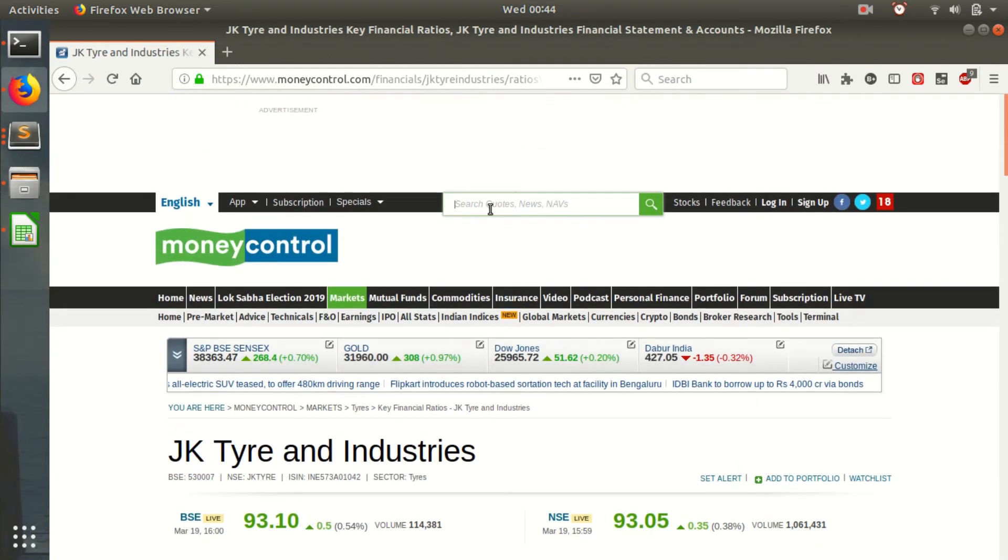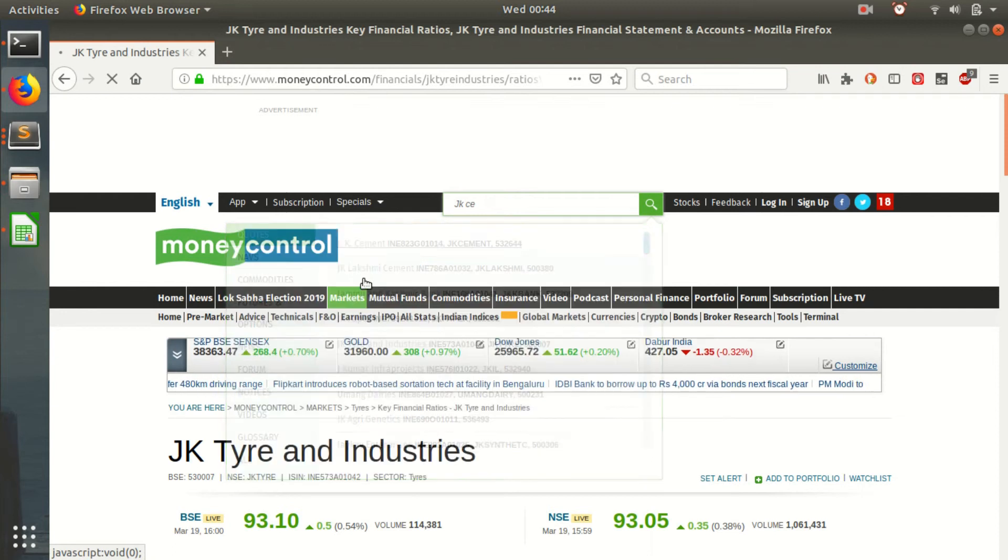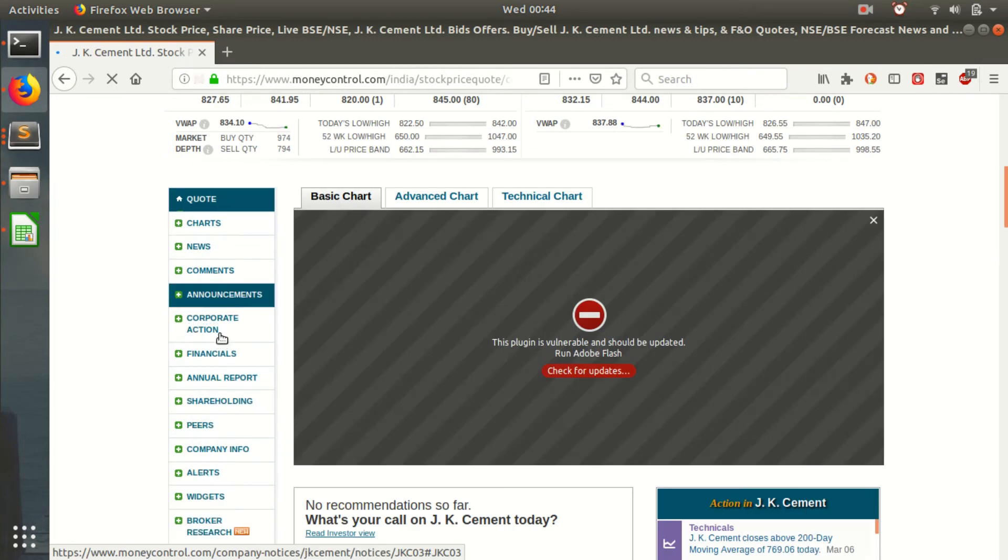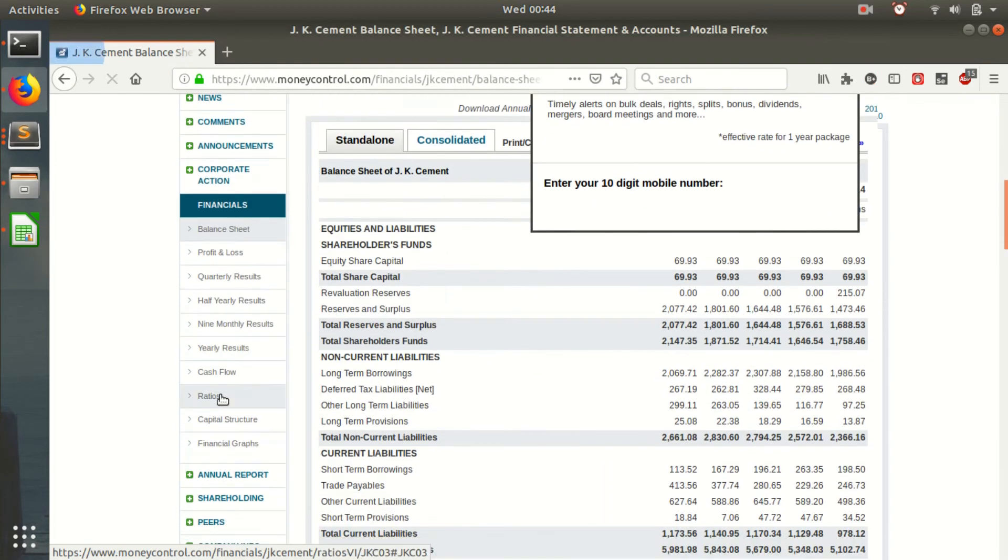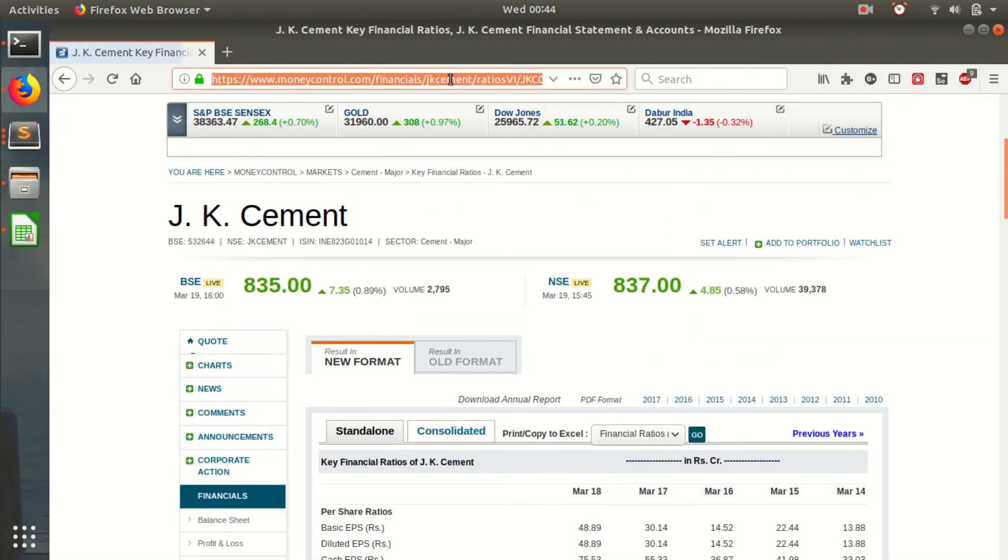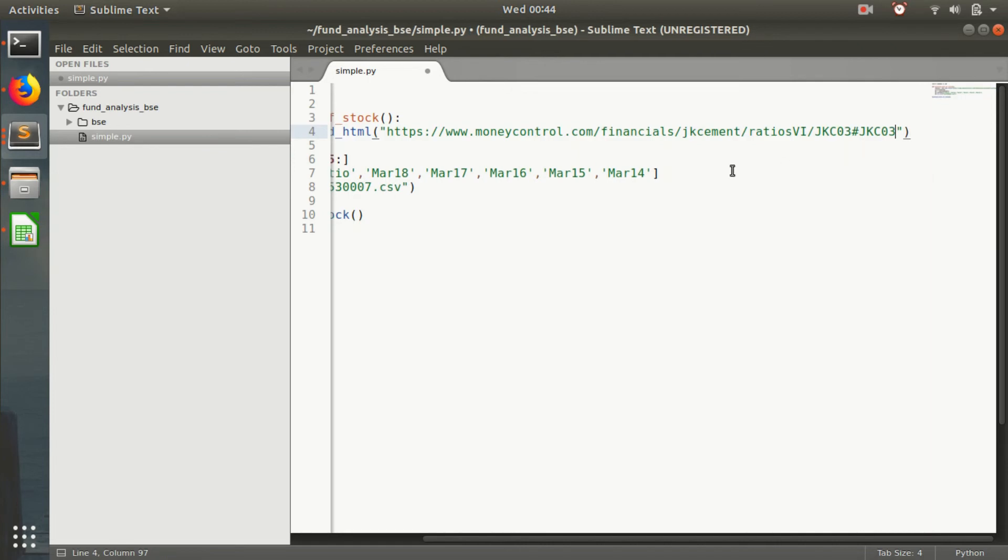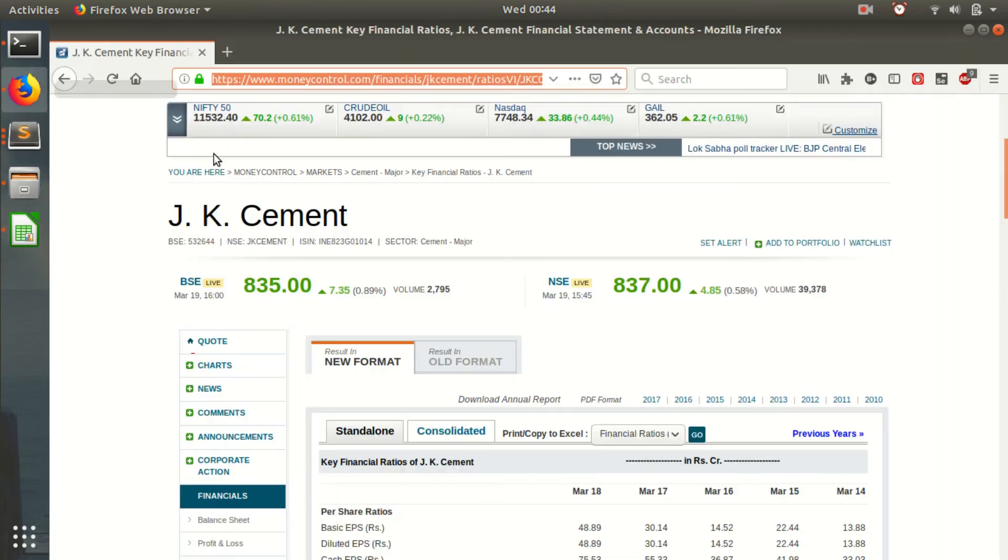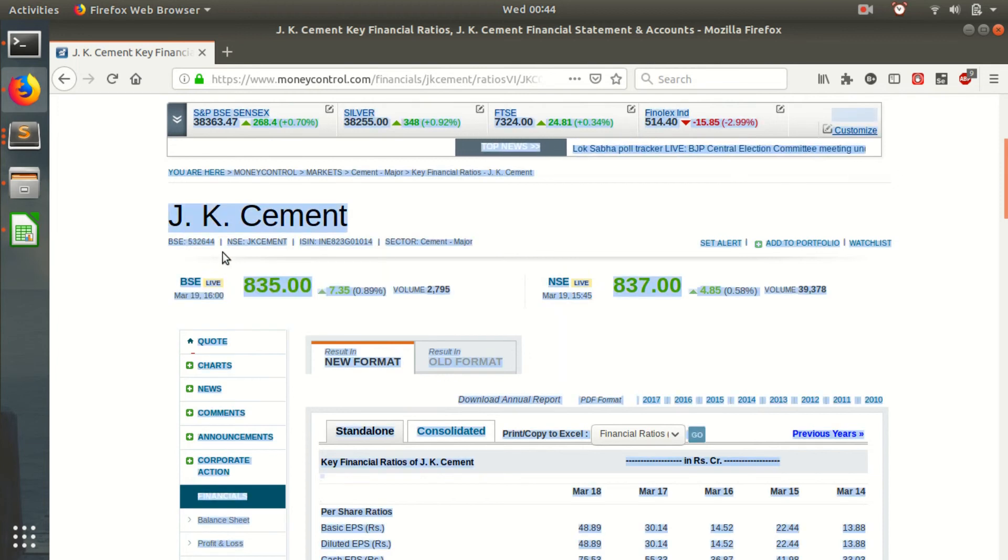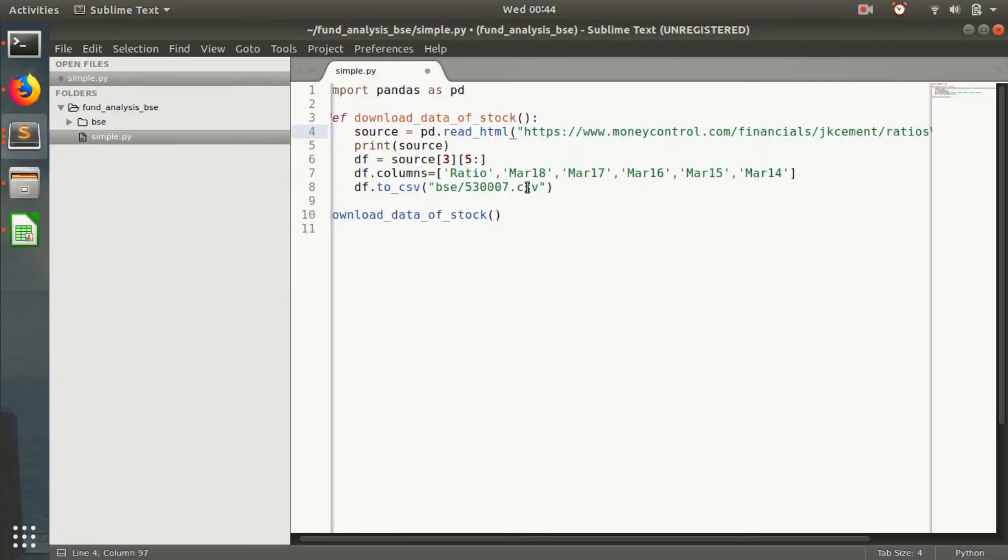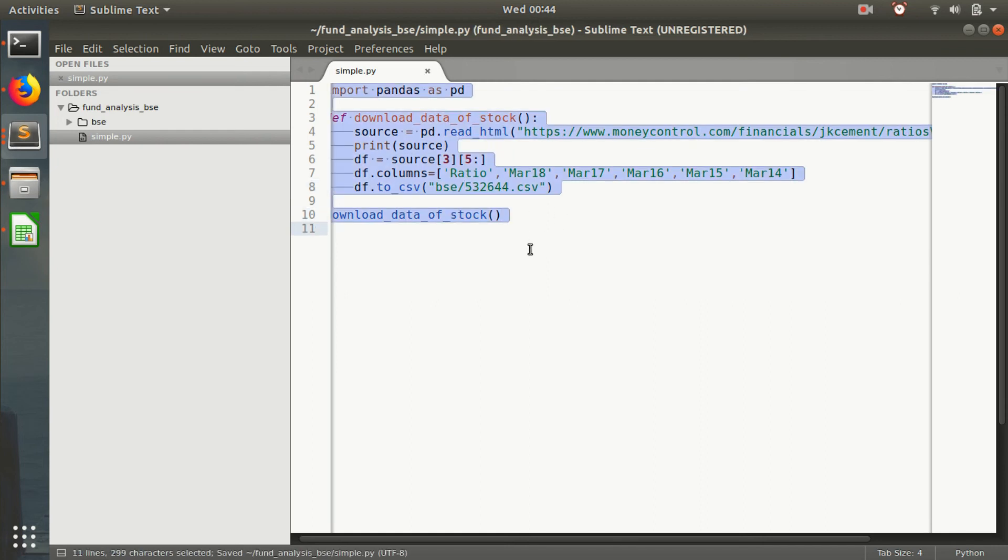Alright, go to ratios, financials, go to ratios, copy the whole thing. I'm not automating this part, it can be done by you. I'm too bored to automate. Just copy this BSE tag.